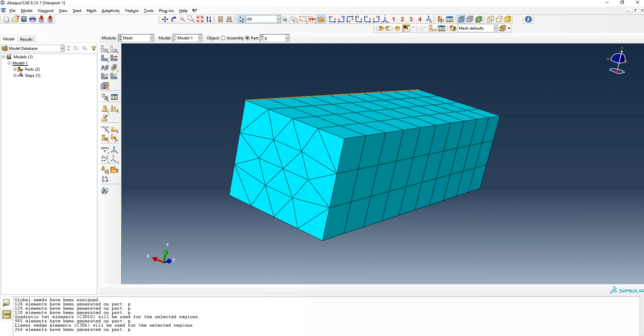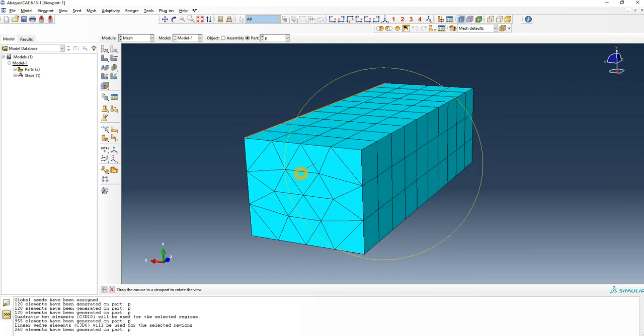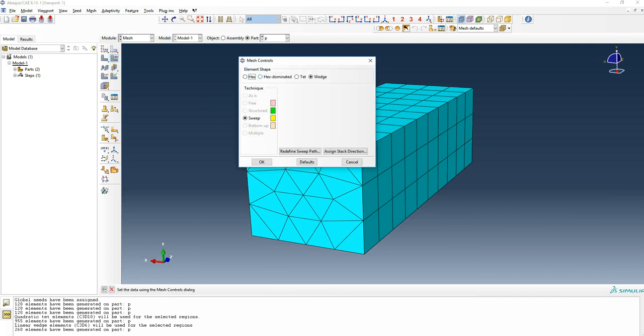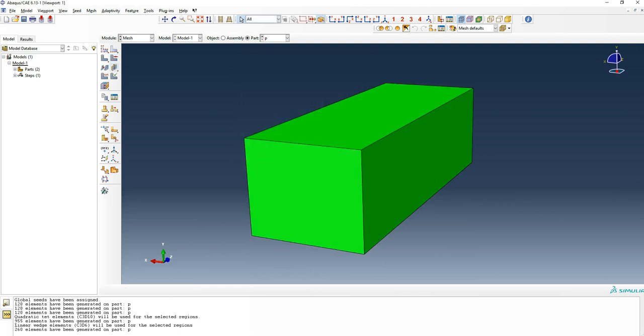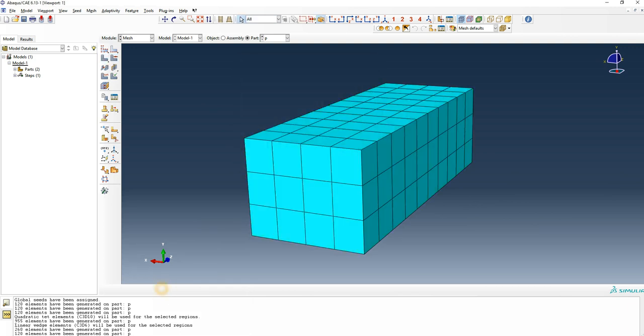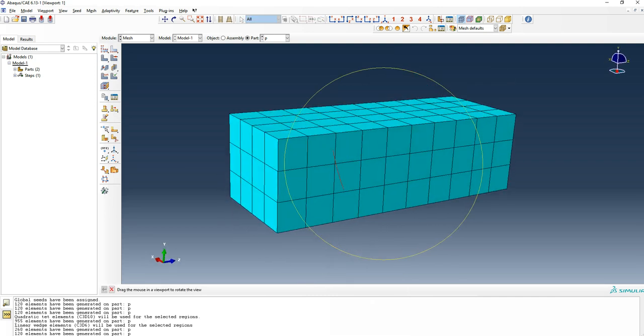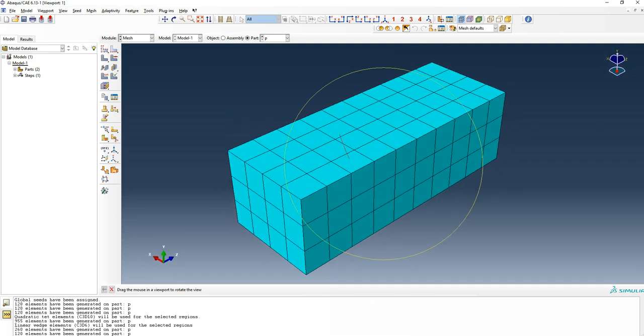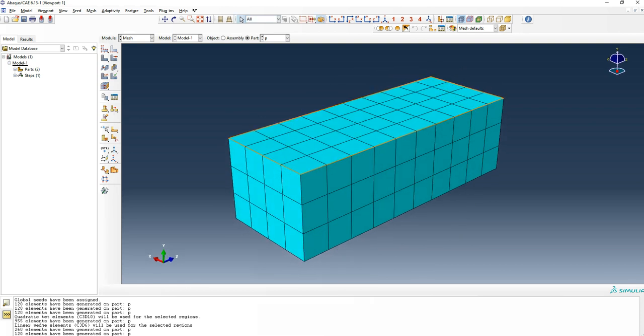This is mainly it for the element shape. If you go back to the basic hex and back to structure, which was the easiest, simplest, and actually this is one of the most consistent or useful and accurate element types for almost all kind of simulations. This is the one that's always mostly recommended.